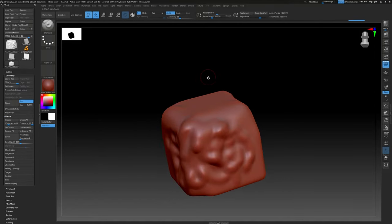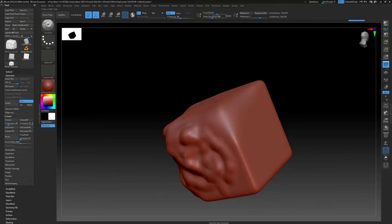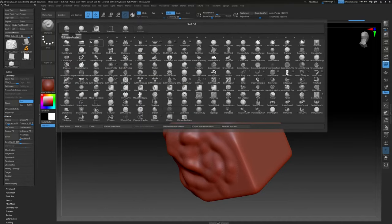Let's talk about terminology. In ZBrush you don't call the things you sculpt with 'tools' — the object itself is called a tool, or a Z tool. That's just a little bit of ZBrush weirdness. What you would normally call tools in other programs are called brushes in ZBrush.